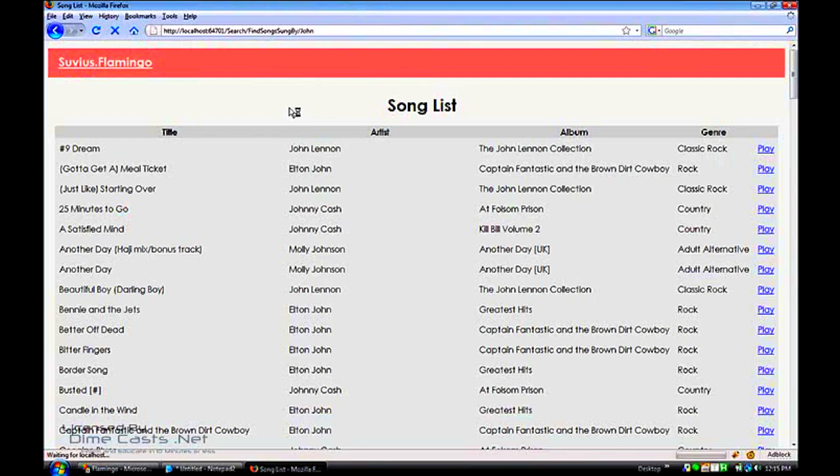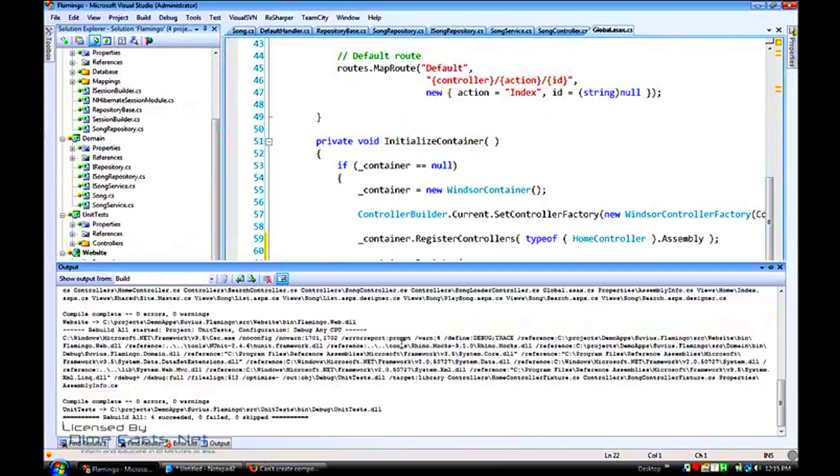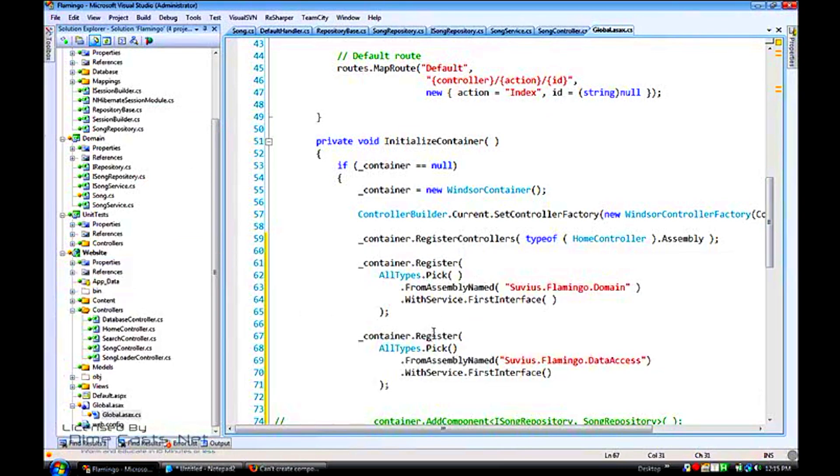Except that the error that we see here is that iSong repository was actually not registered. The reason being, let's step through this.